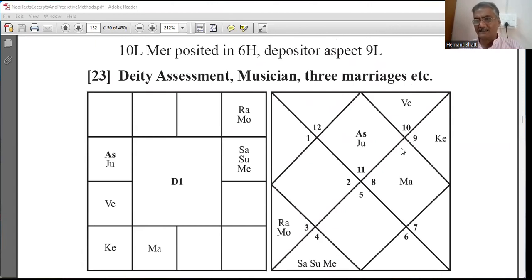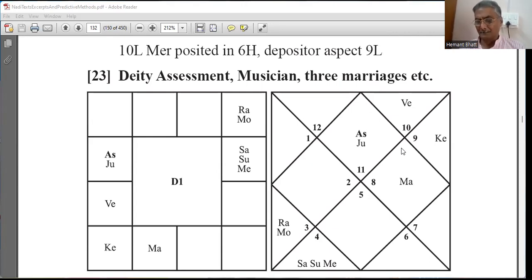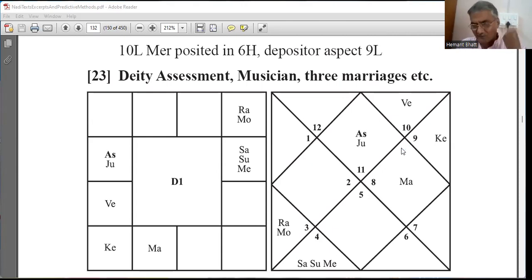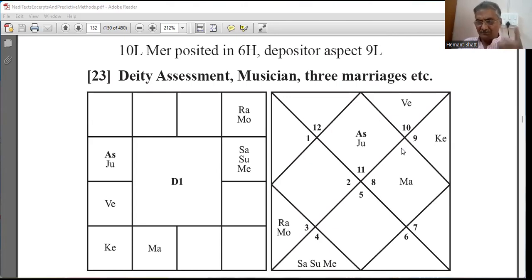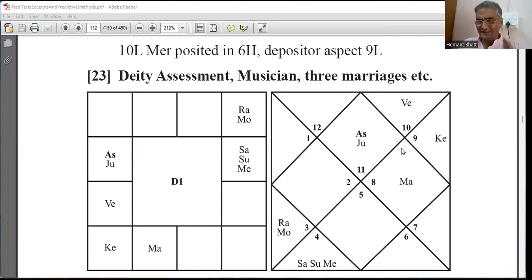Basically, this is based on practical charts. There are different configurations you have to derive. The configuration of the chart is given in the text itself — you have to find out. That is not the subject matter of today. Today I am taking especially for music.